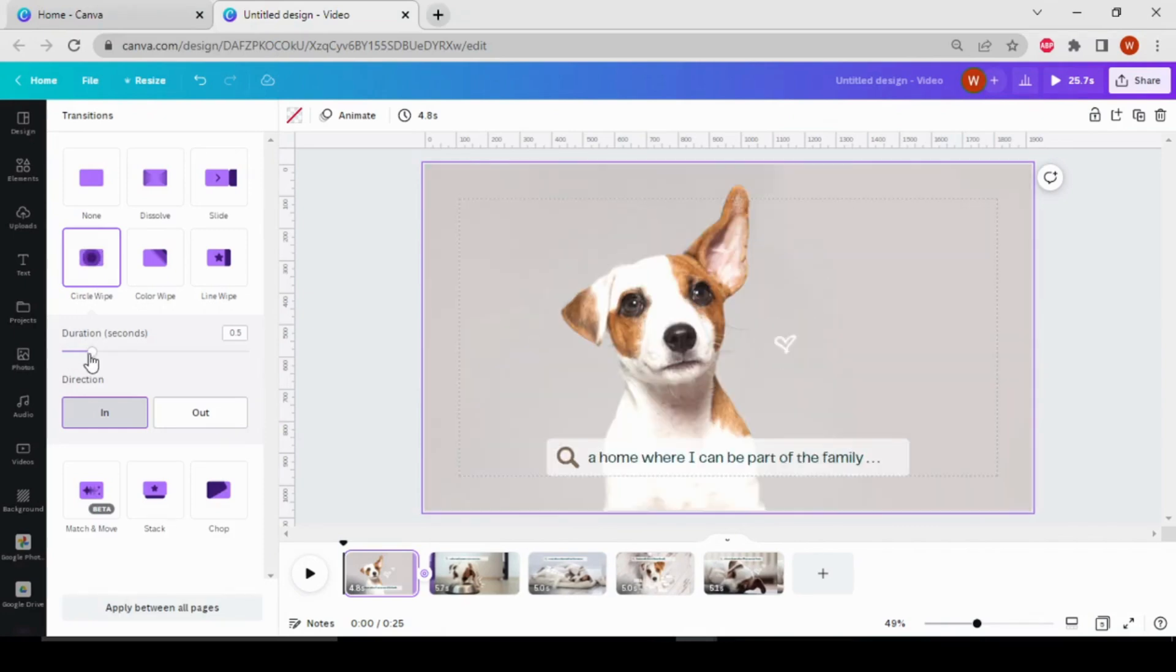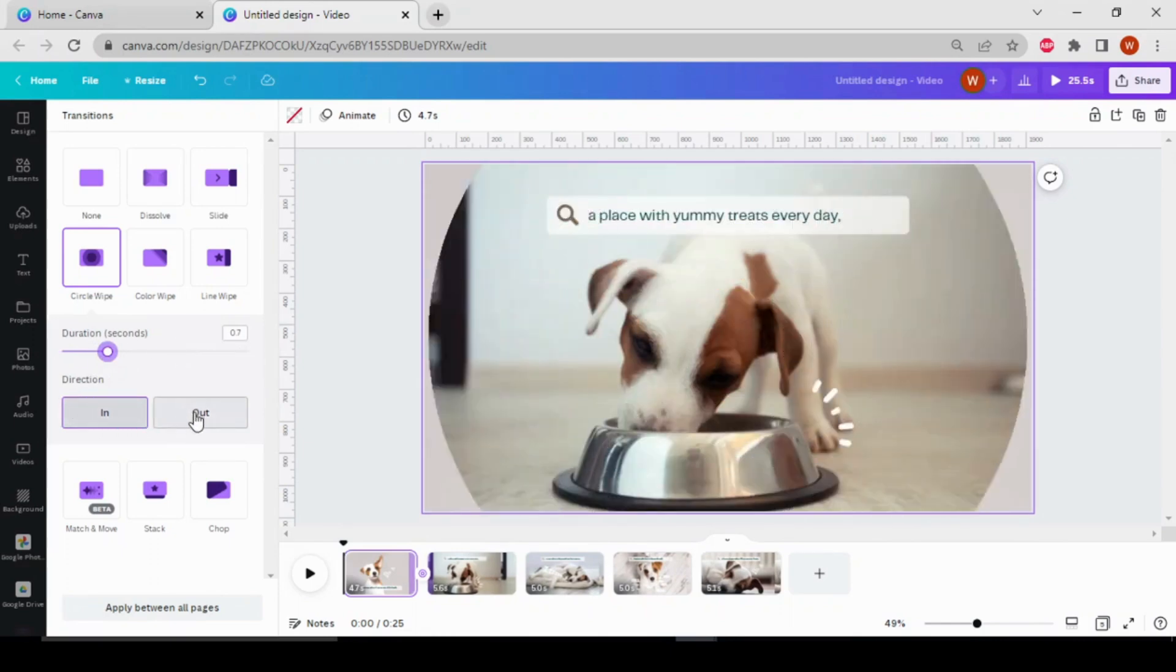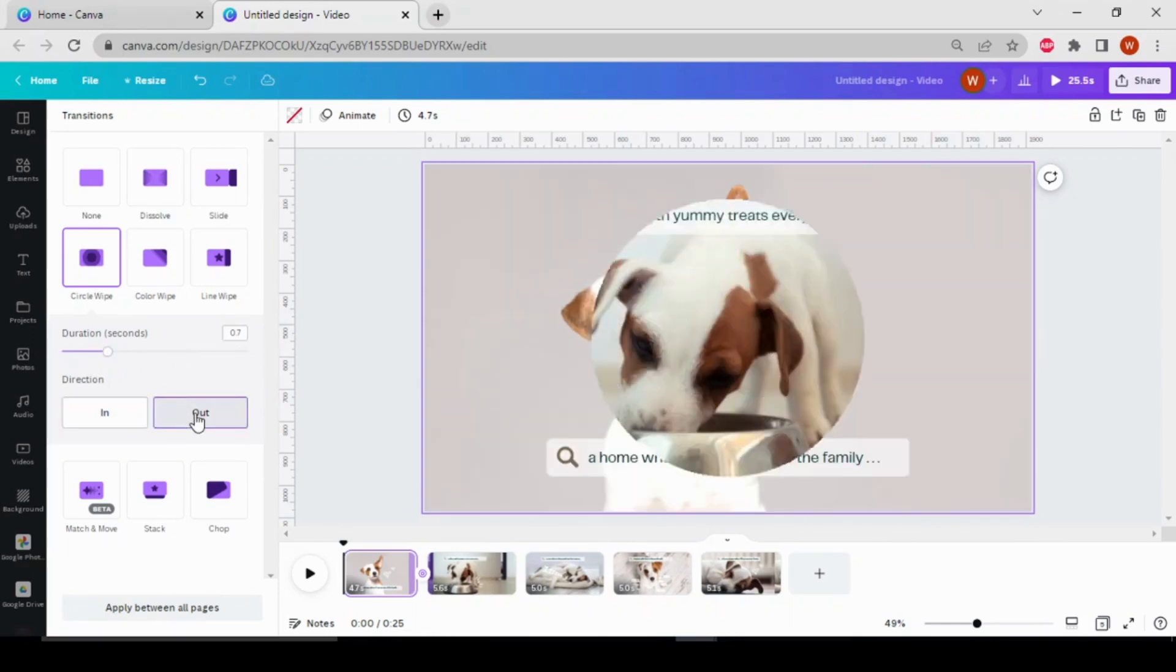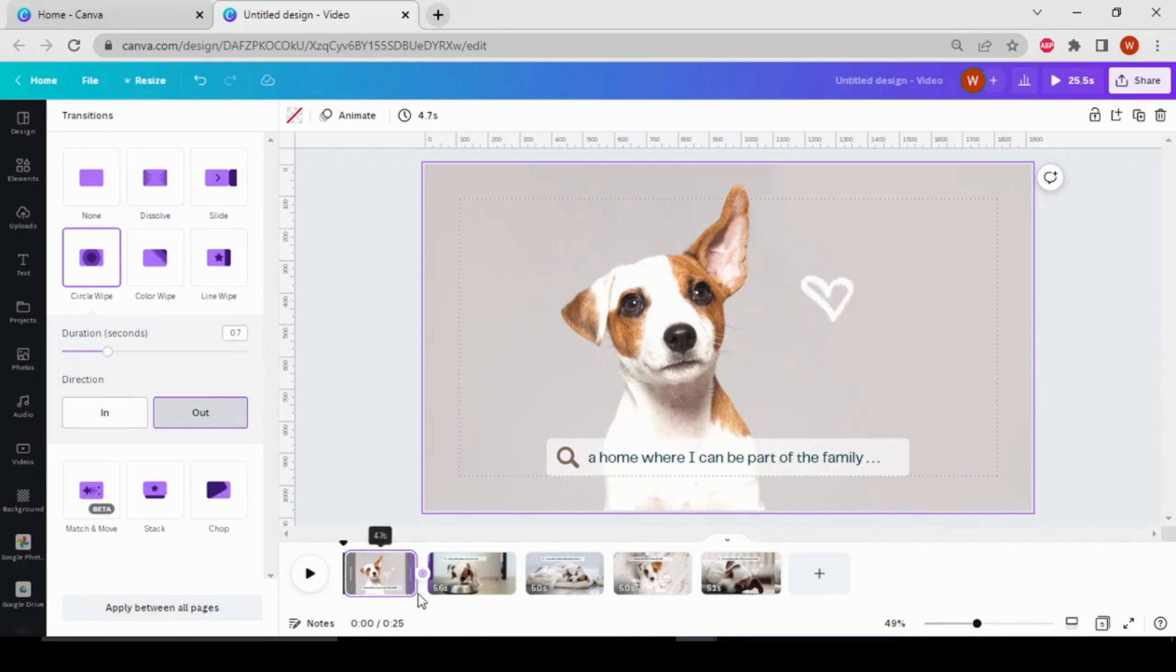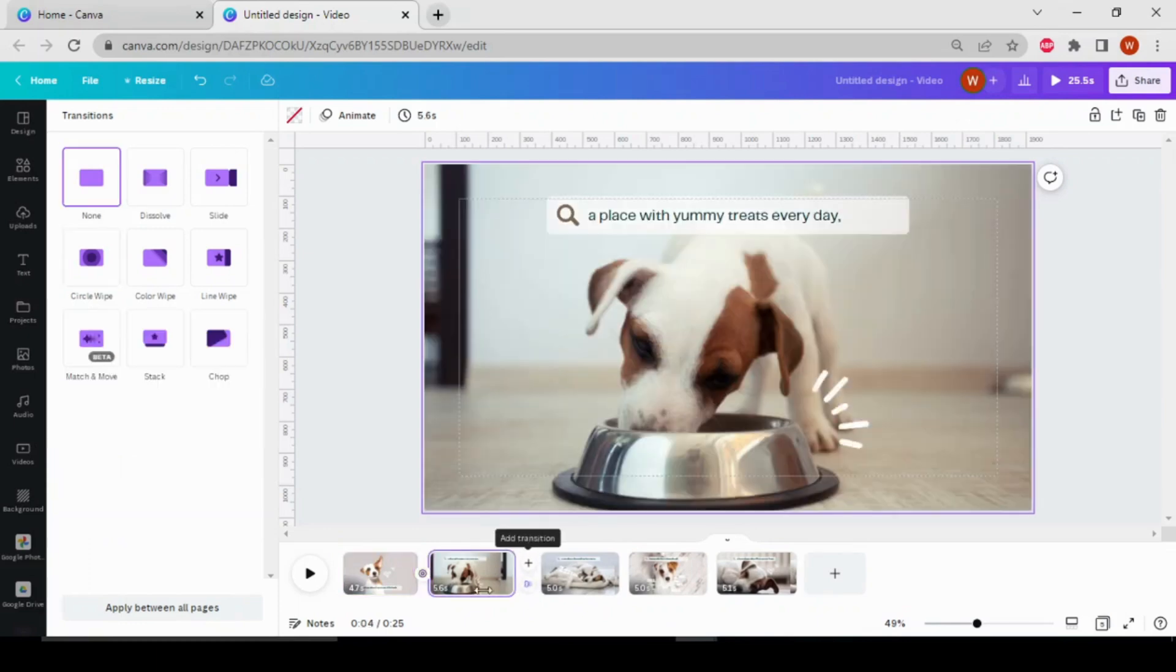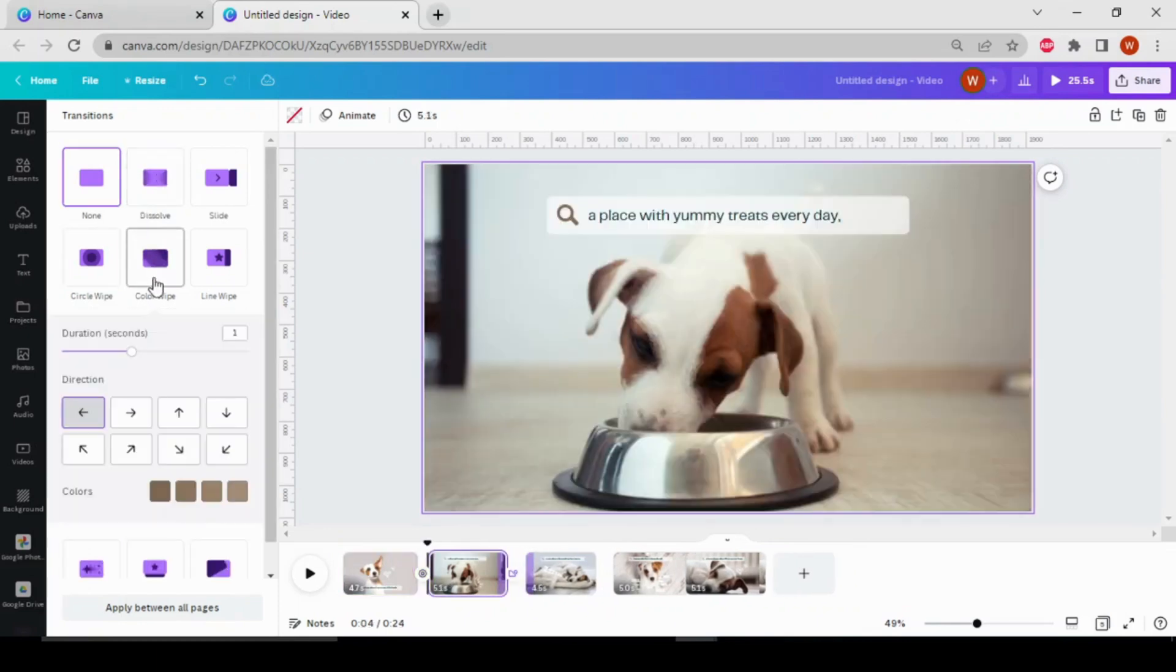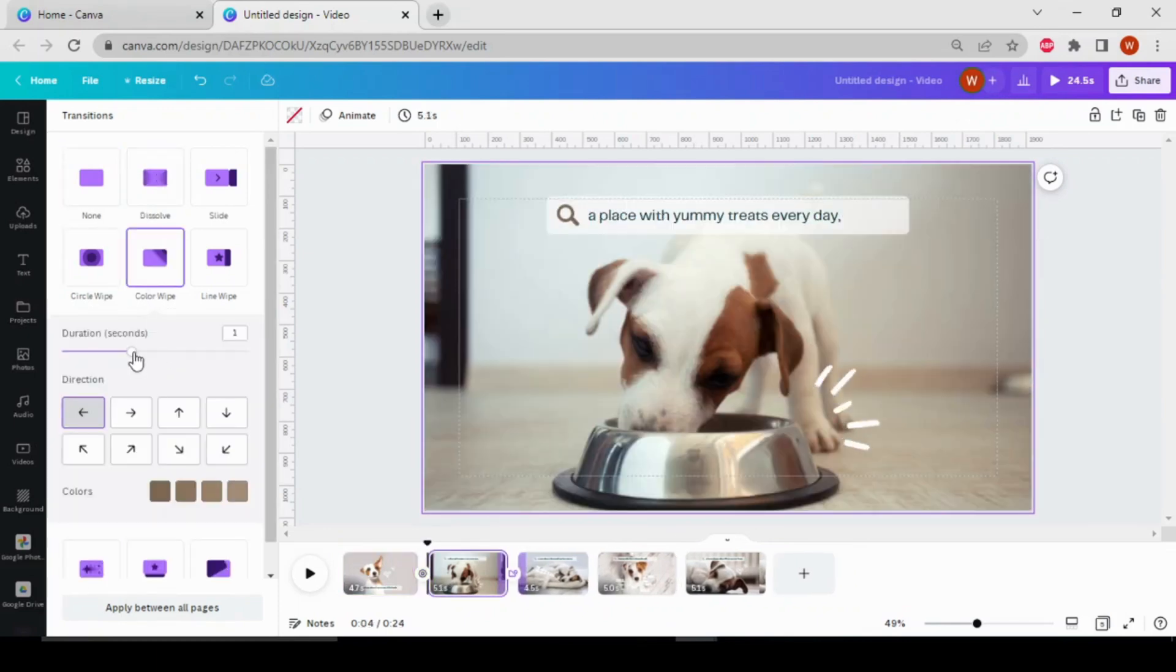change the duration in seconds of the transition, transition in and out. This purple line shows the duration of the transition in your video. Now let's add another one. Now I'll go for the color wipe. Here you